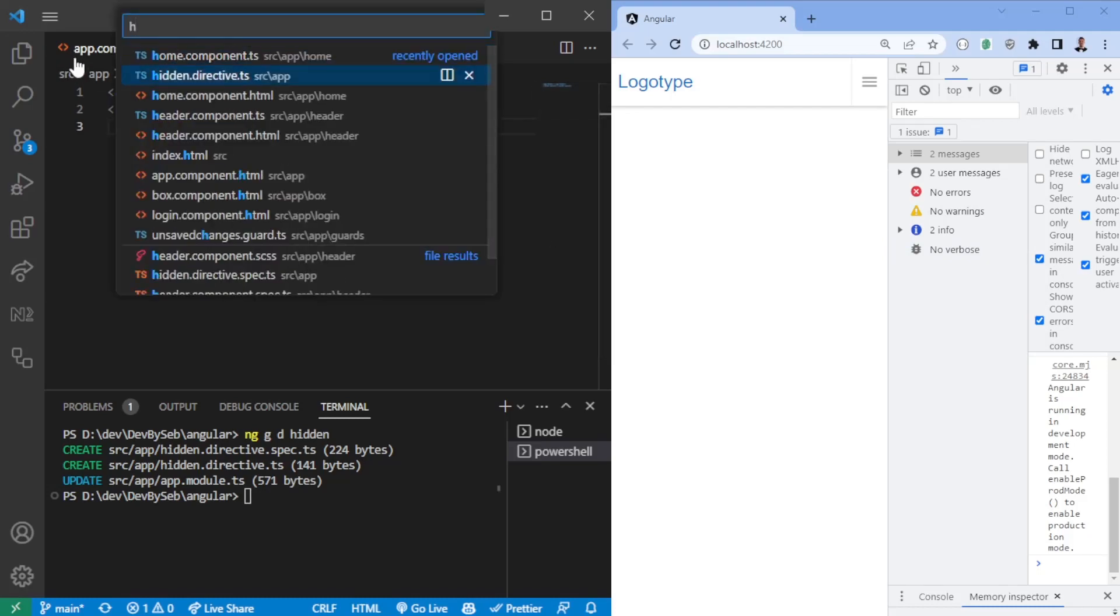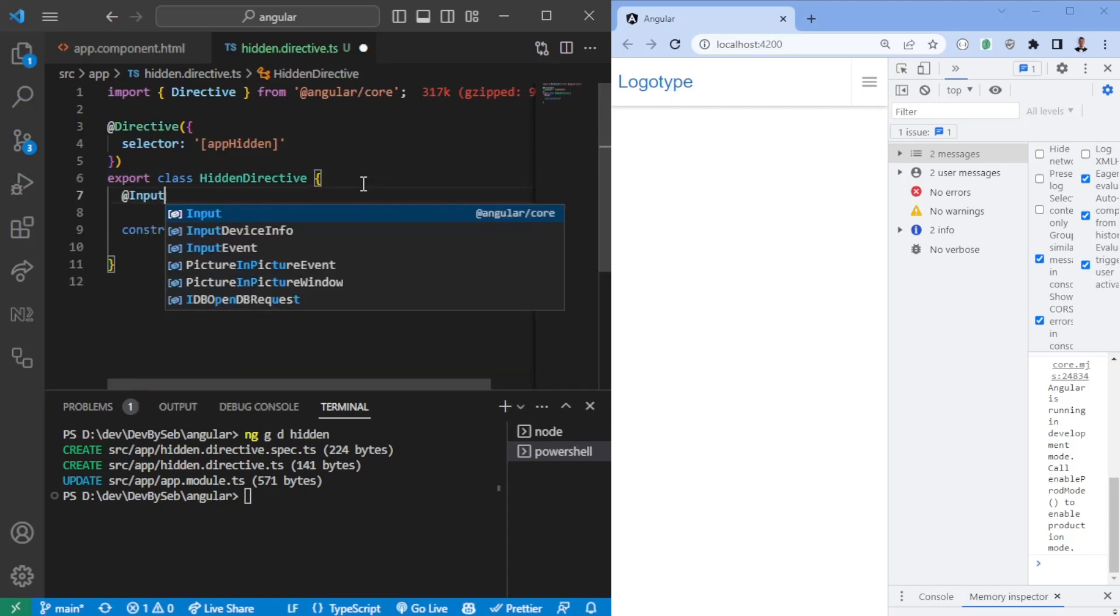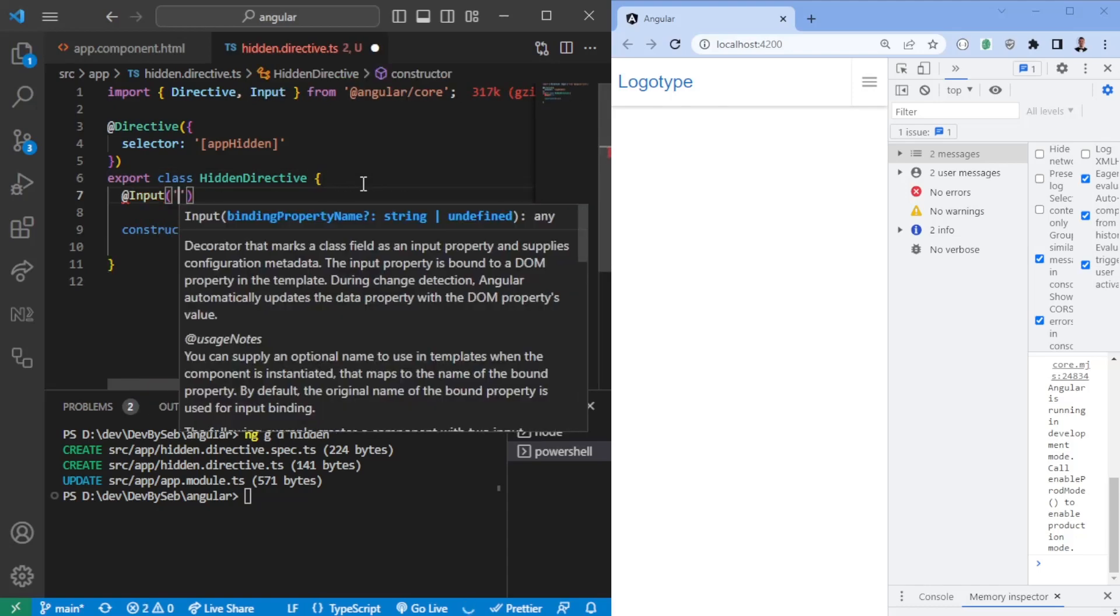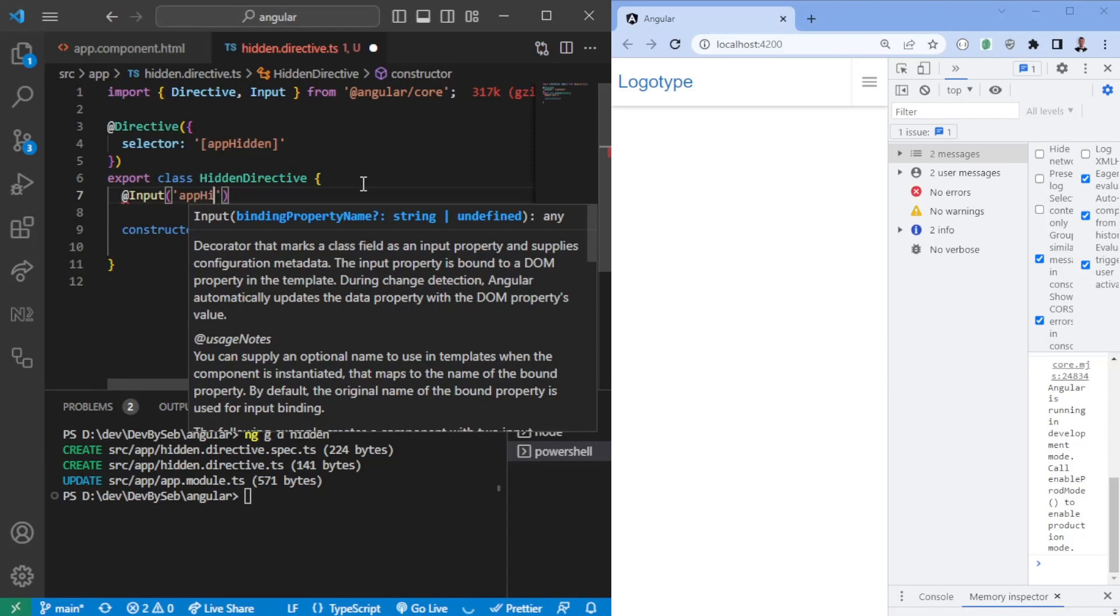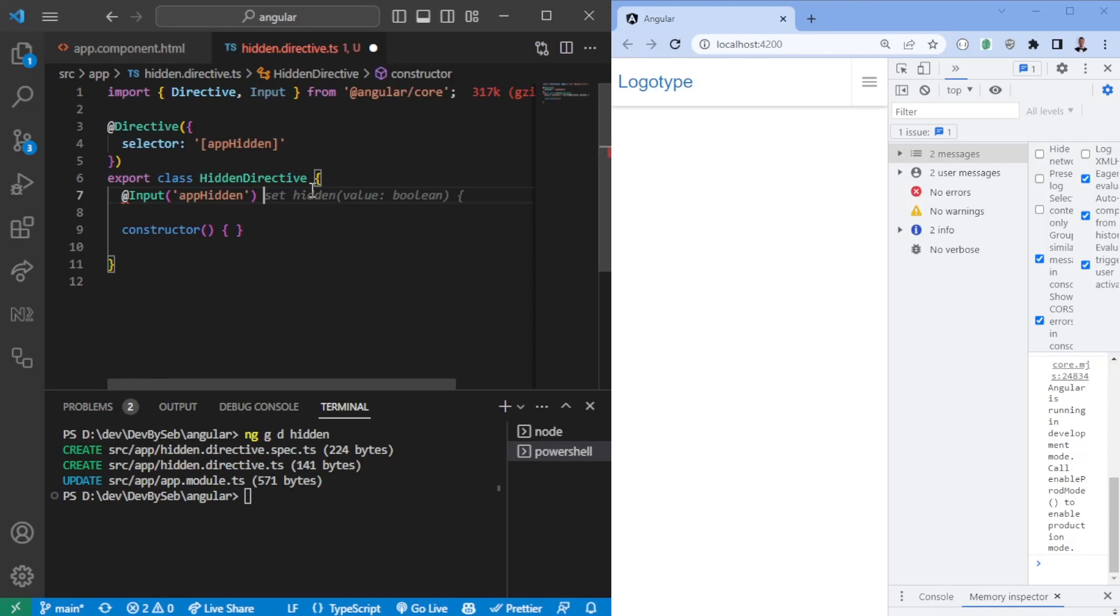So the hidden directive that we have, the first thing we want to do is we want to have an input which should have the same name as appHidden. Just trivial to have the same name as you have up here. And here we're going to set the hidden value, or we could just say isHidden false.